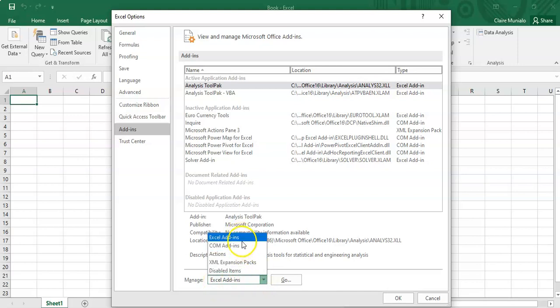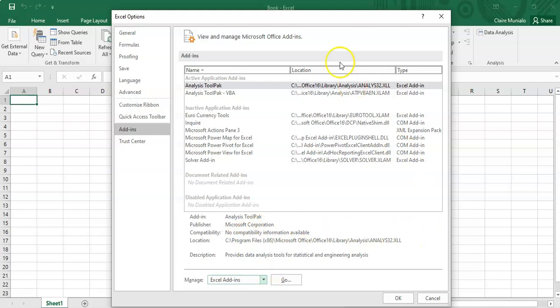So you'll have all the different add-ins that are available. In this case, we have the tool pack, the VBA Visual Basic Analysis, and some other different ones that I won't be covering.